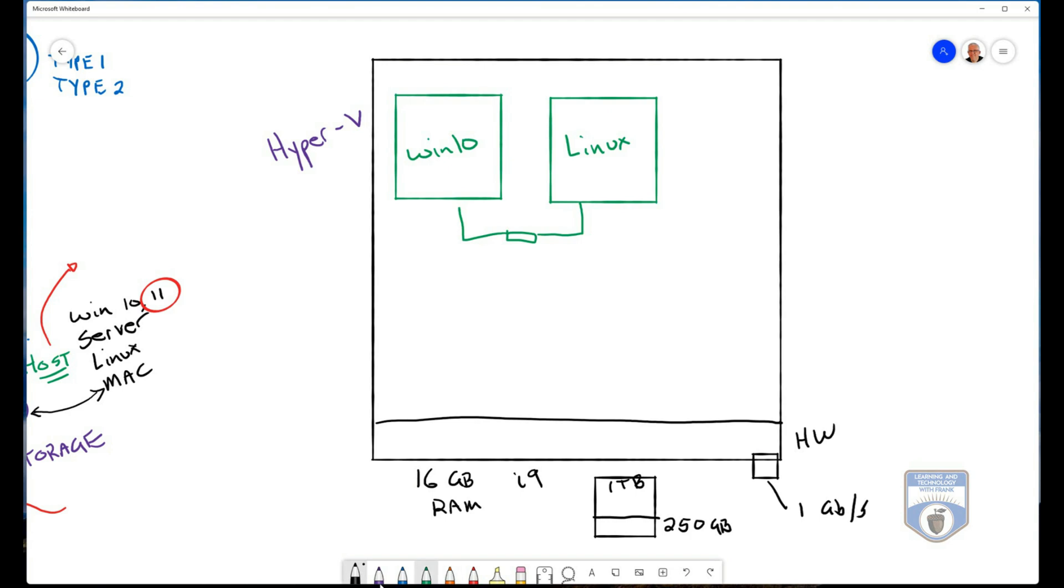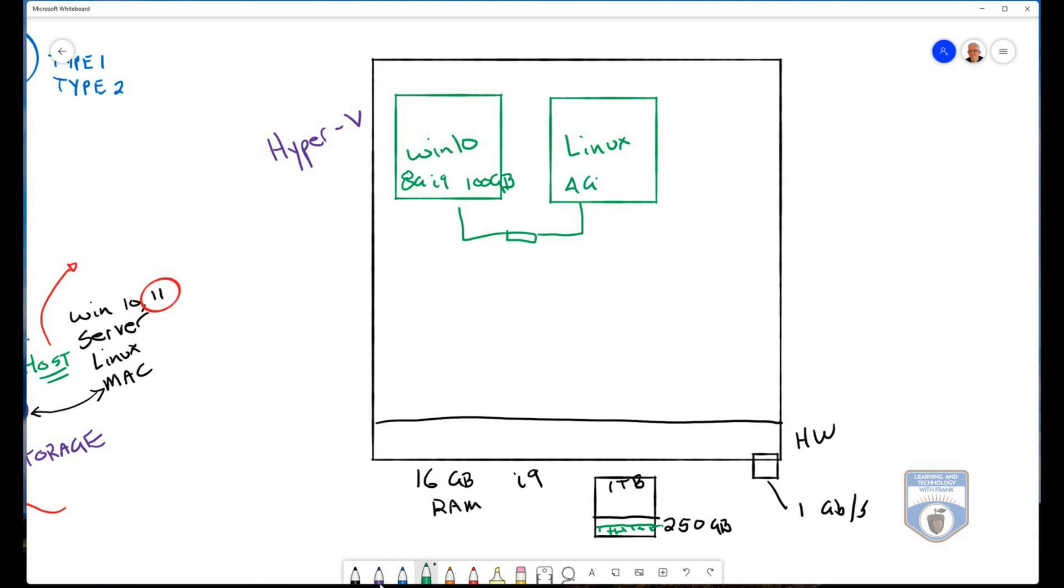So this Windows 10 machine would not be able to have 16 gigs of RAM. Let's say I give this machine eight gigs of virtual RAM, and I give it time on the processor that will be managed by the virtualization hypervisor layer. And I give it, let's say 100 gigabytes of storage, that 100 gigabytes will be persistent. So it'll be taken out of my host system. And my Linux machine, I'm going to give it four gigabytes of RAM. And it's still going to use part of the i9 processor, and I'm going to give it 50 gigs of storage. So now I've taken out a little bit more storage of this permanent storage as well.